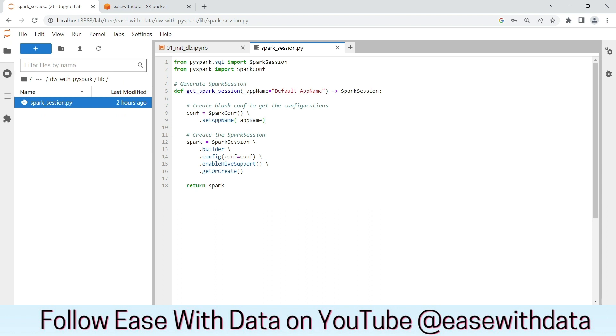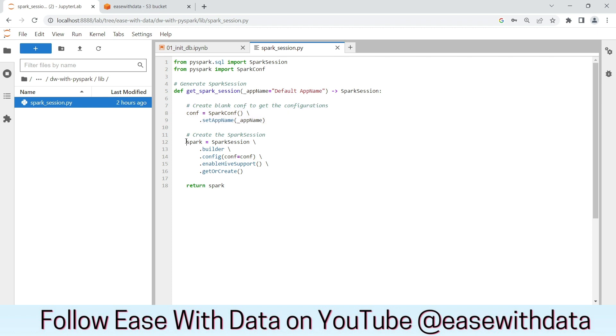This function is creating the spark session for us. As you can see, we are creating a blank configuration, then we are using the builder method to generate a spark session and return the same.